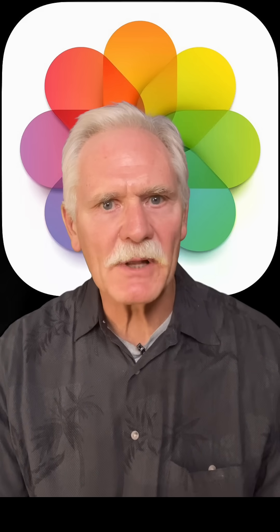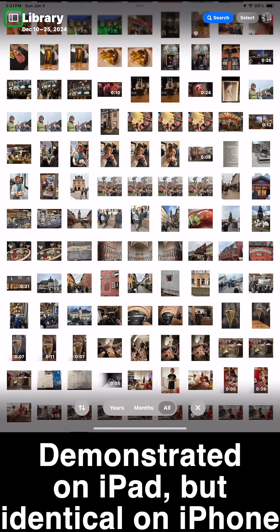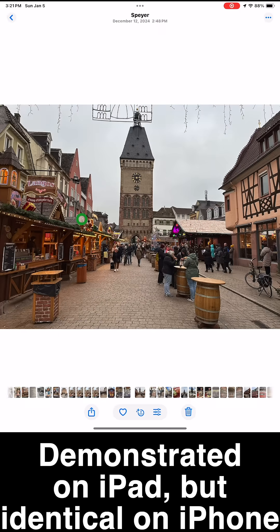Well, hallelujah — Apple has fixed this, finally, recently on iPad and iOS 18.2, without telling anyone.